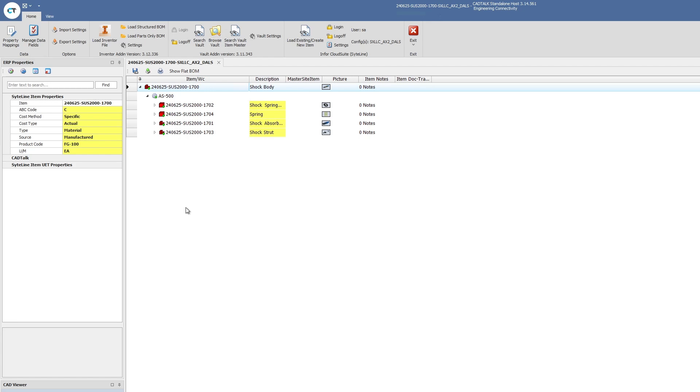Once it's finished processing, you'll be able to see in this interface a proposed bill of material. CADtalk is not a third system, it is not another database, it doesn't save any data to a database. In this interface, it is middleware, it does the translation, and then shows what a bill of material will look like in Infor CloudSuite once you save.